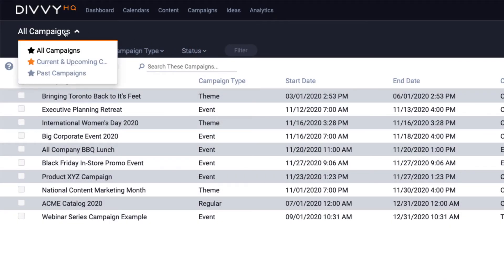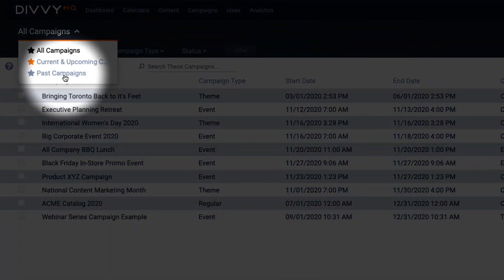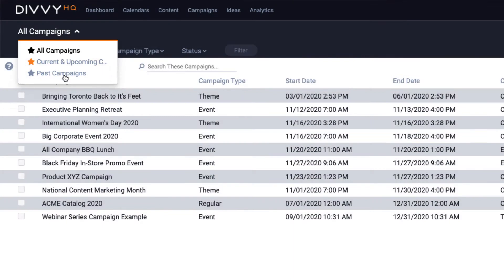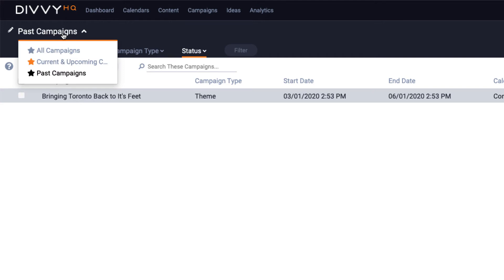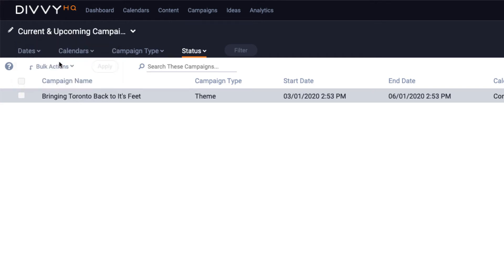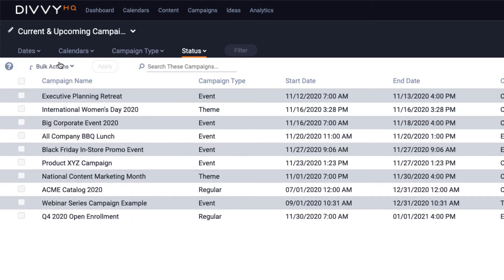Quick tip, I'd highly recommend creating a few saved views that organize your campaigns by status like I've done here. If I'm looking for an older campaign, I can find it in my past campaigns view, but if I just want to see the campaigns that we have in the works right now, I can set my current and upcoming campaigns view, so that's the list that gets displayed by default.